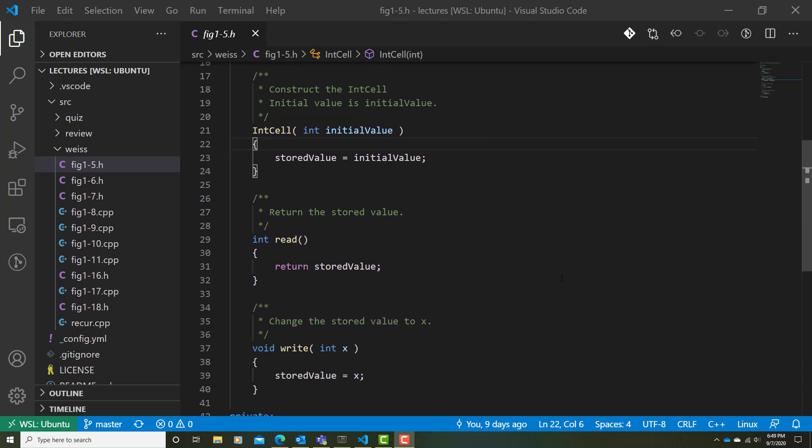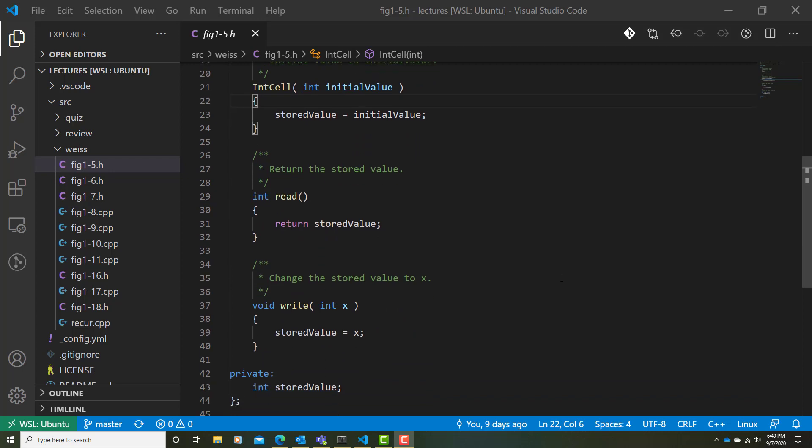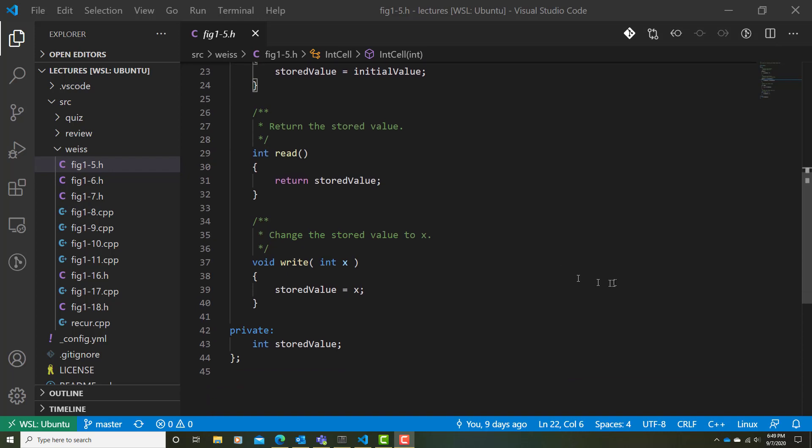Then we have an accessor method. We're going to access the stored value in a read operation. Since this is storing an integer value, this would return an integer result. Similarly, we have a mutator operation called write, in which we would write the value of some x into the stored cell, the stored value. There's no return type here. It's void. We're simply mutating the stored value.